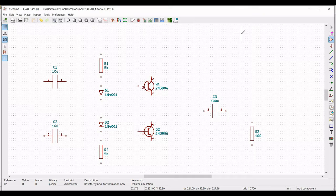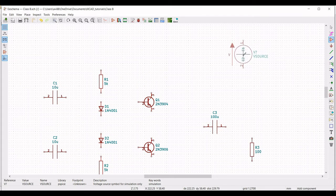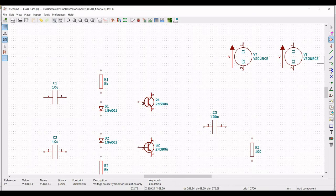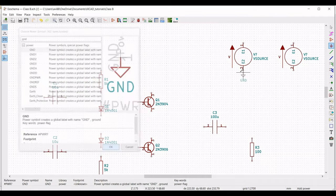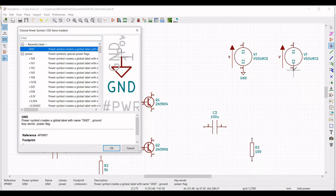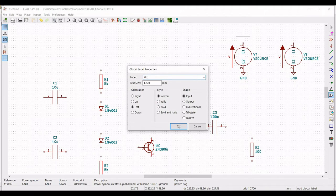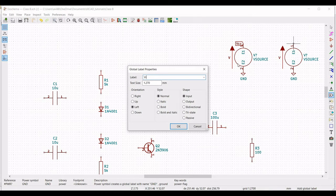Click on place symbol, type PSPICE, and select the voltage source. Place this voltage source — we require two voltage sources. One will be the input for the circuit and the other will be the power source. Next, click on place port and type ground. Select the ground connection and place it across terminal 2 of both voltage sources.